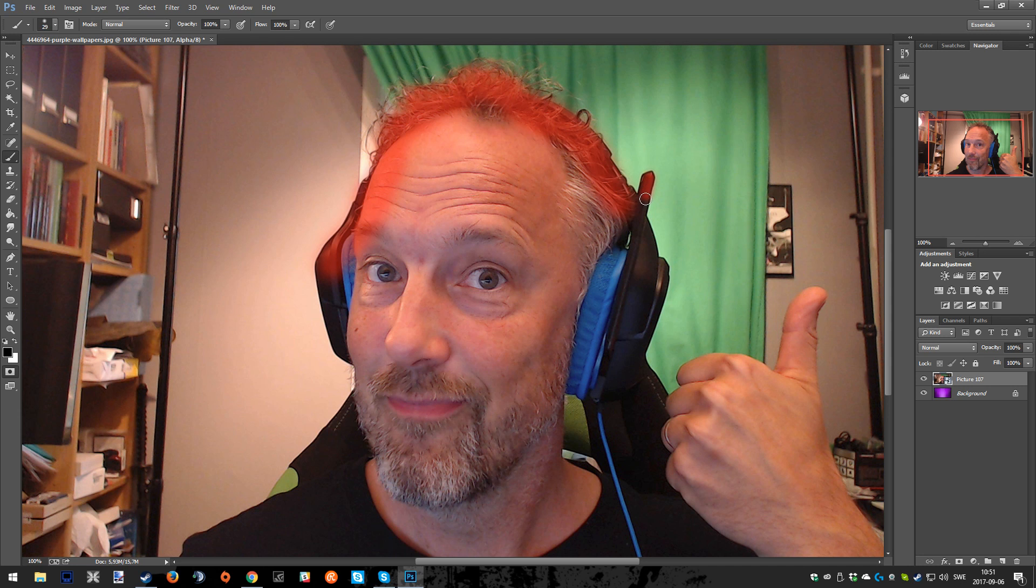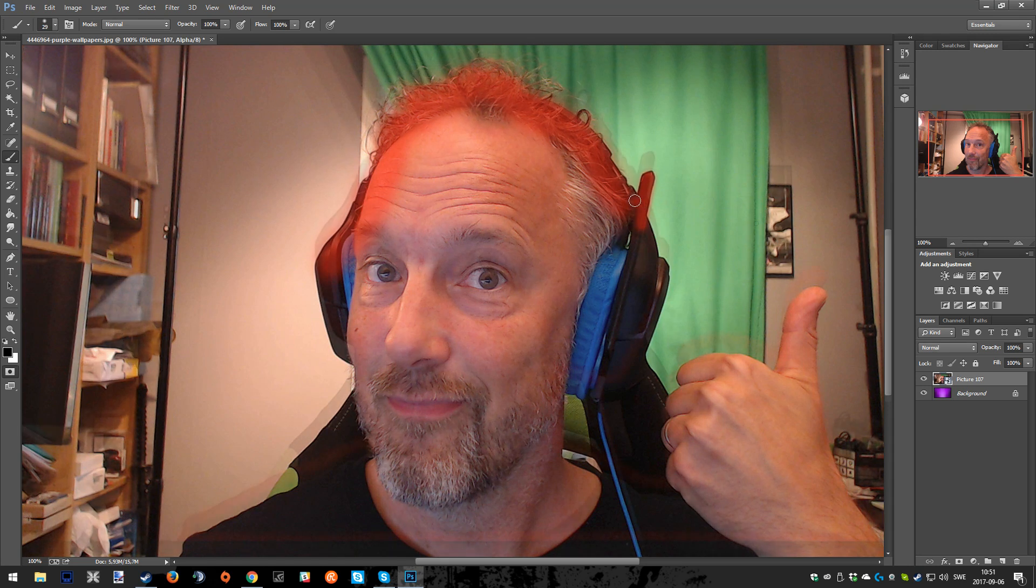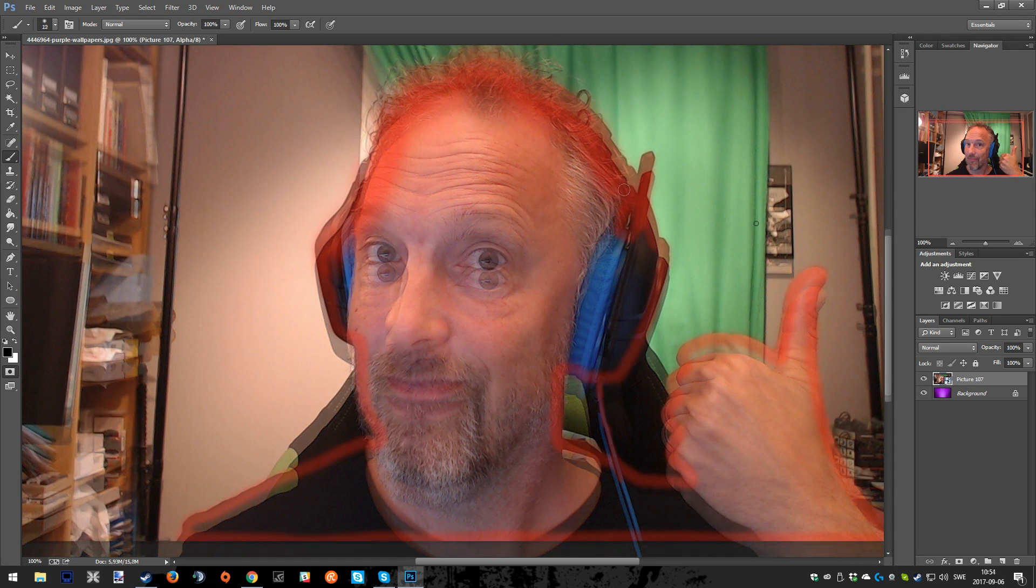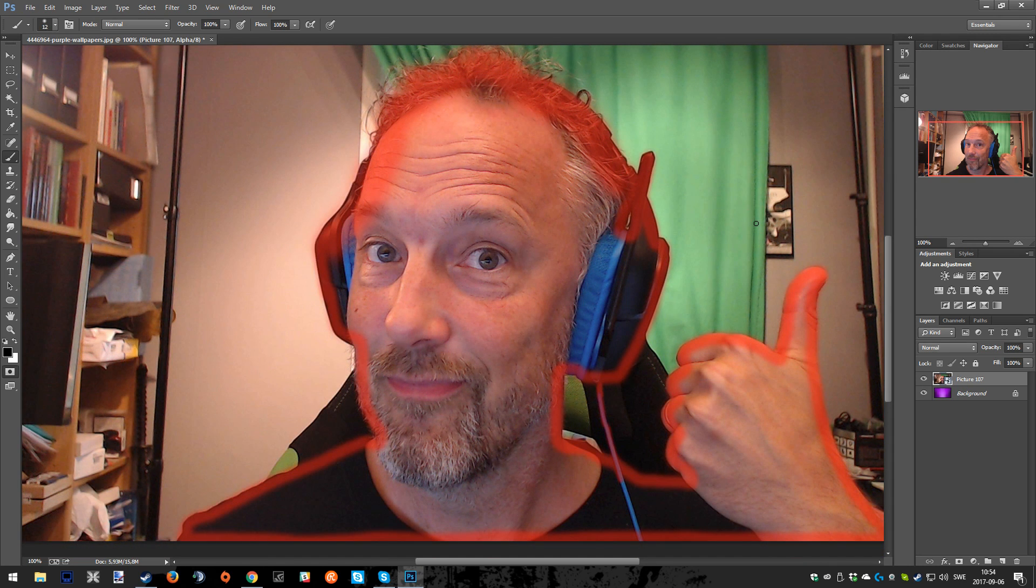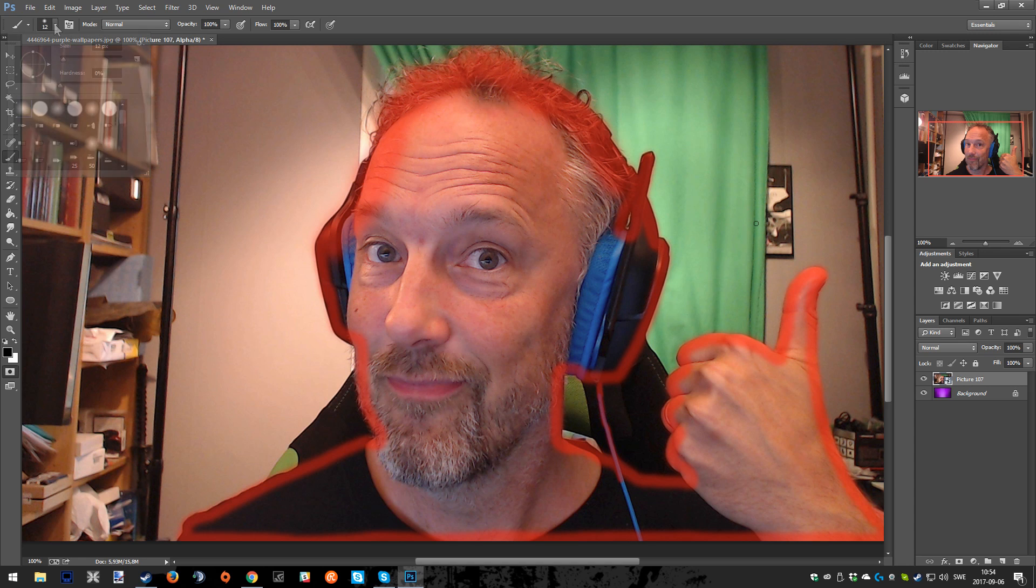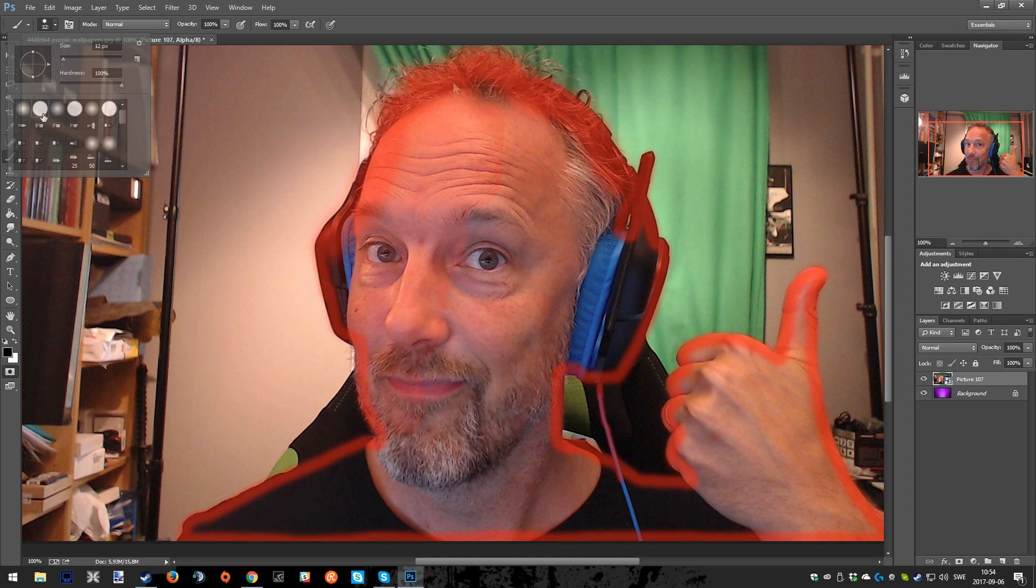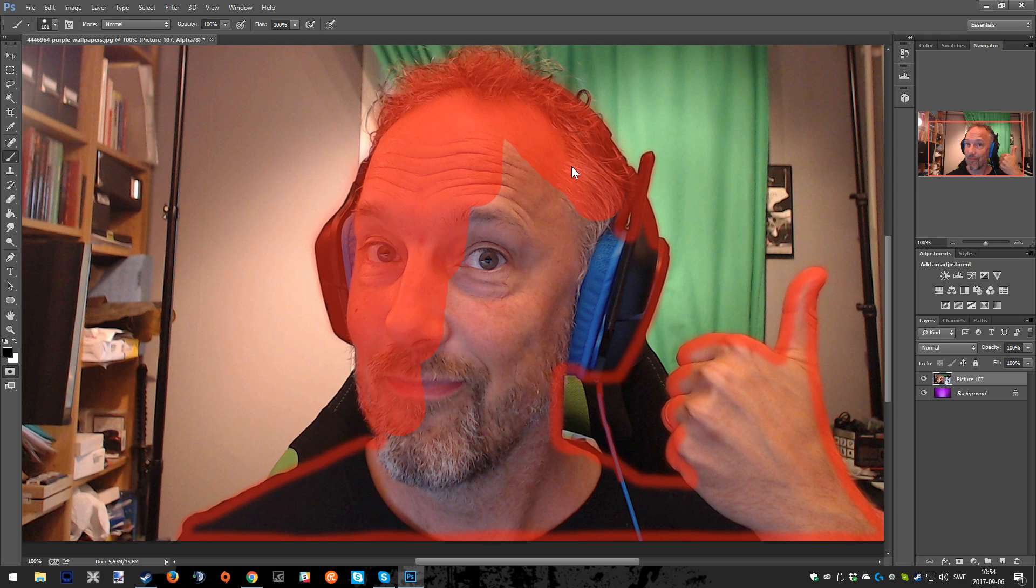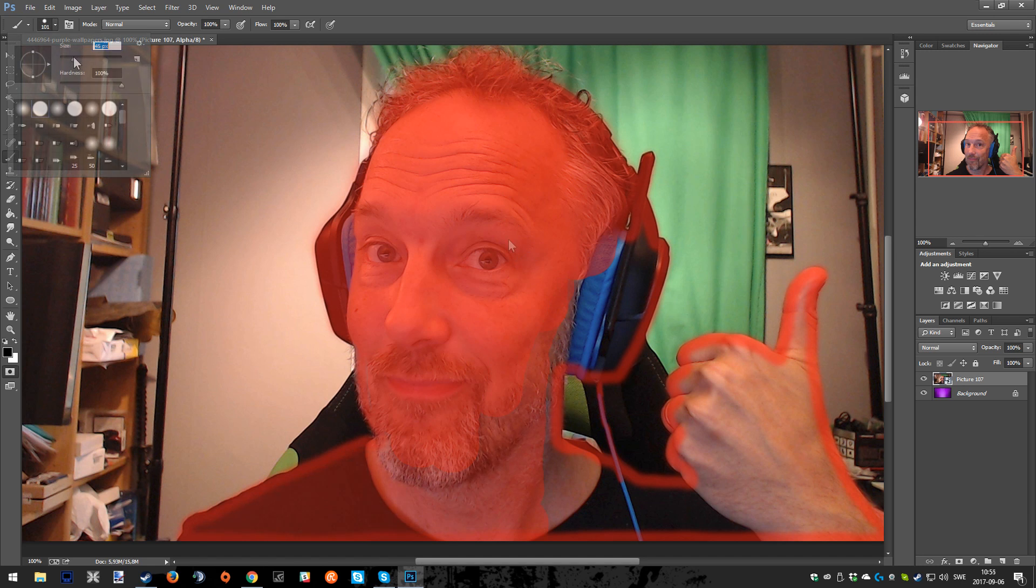When that is done, we are going to choose another kind of brush again. This time we will pick the one that is much sharper when it comes to the edges. At this point, you can also choose a bigger size when it comes to the brush, so it will take less time to actually fill up the whole picture.